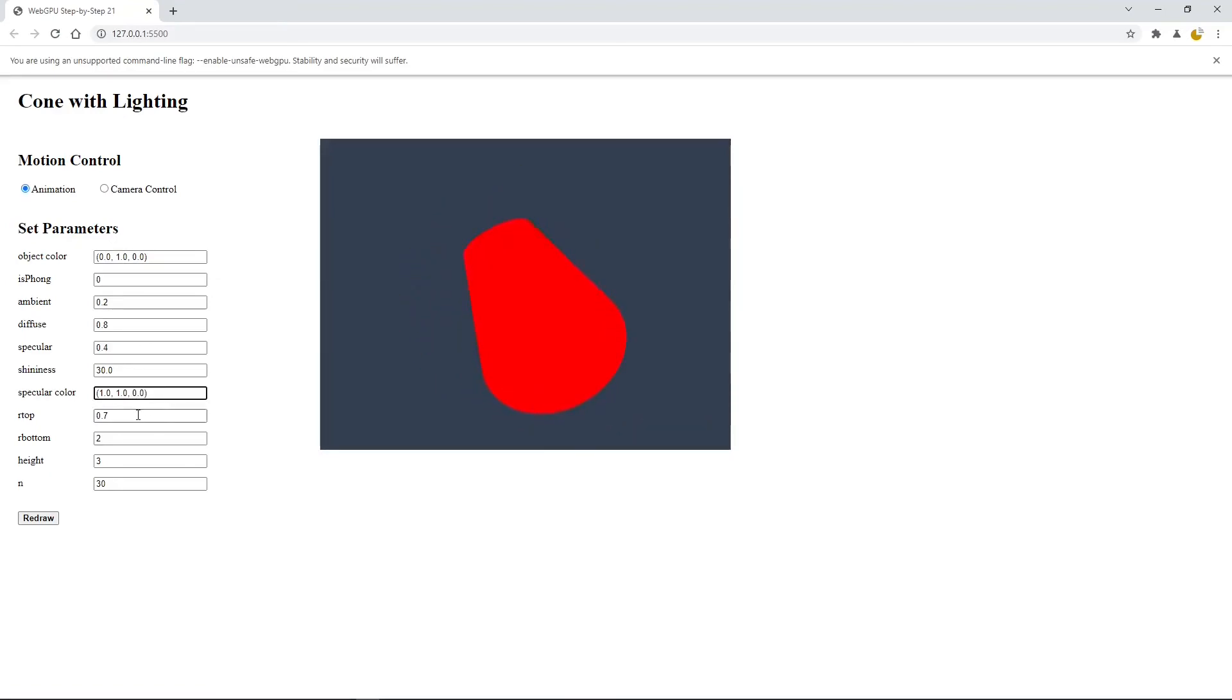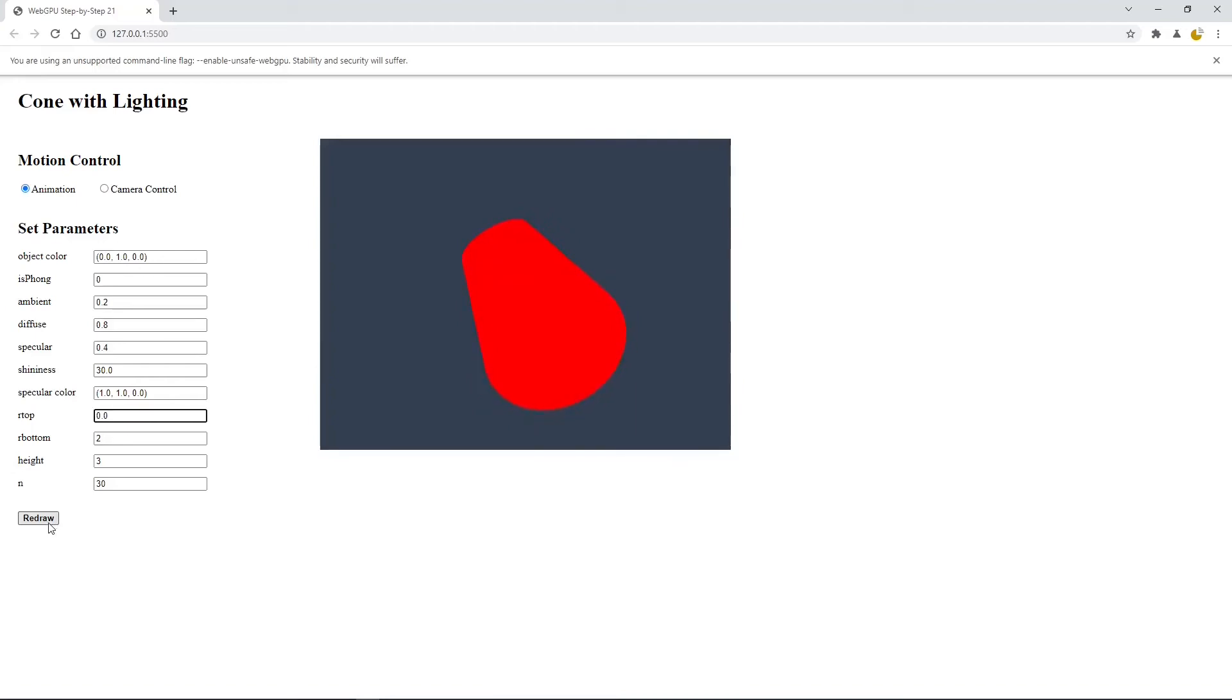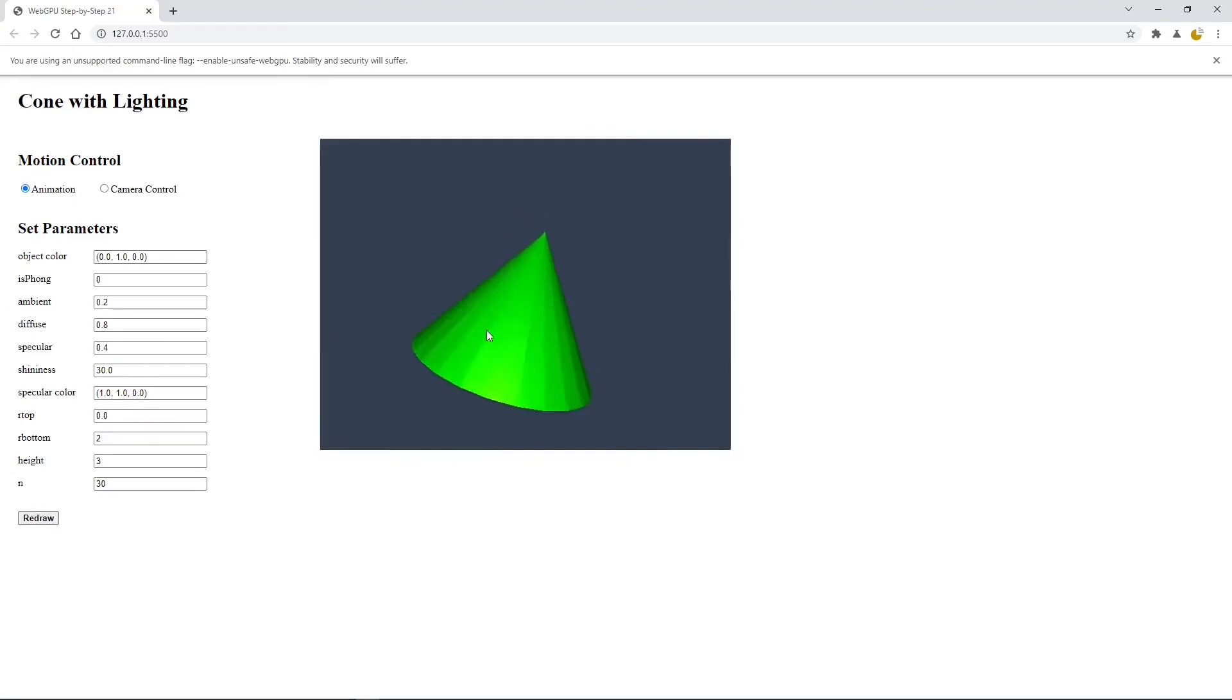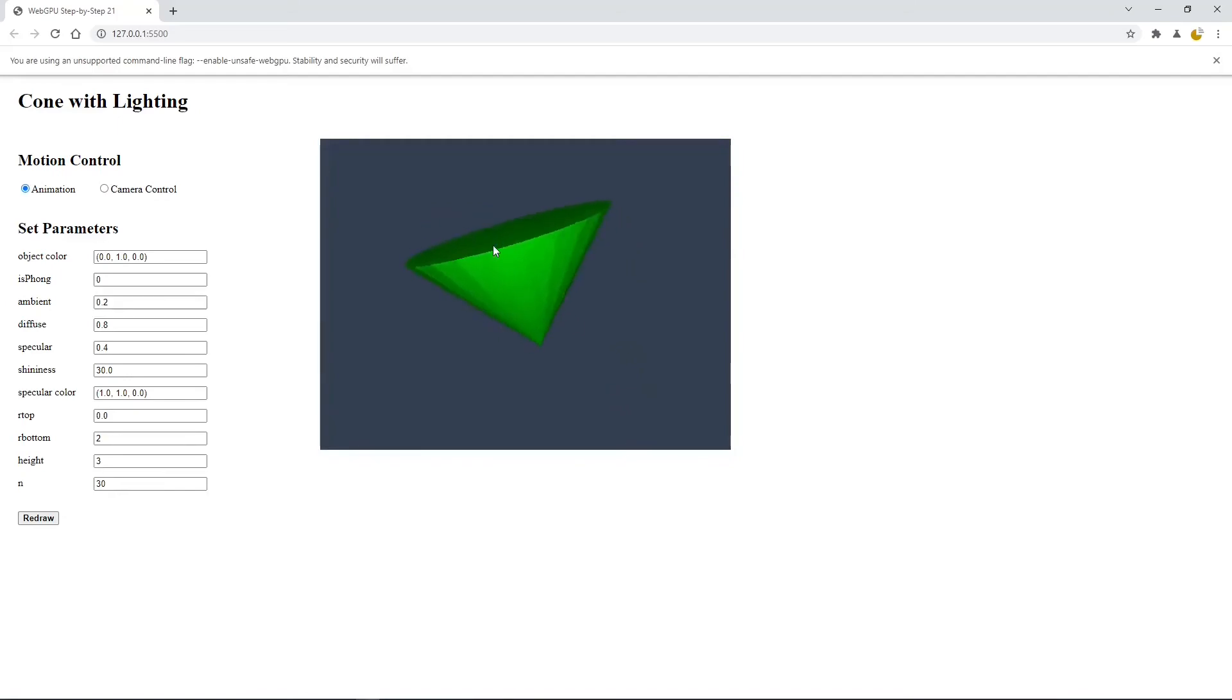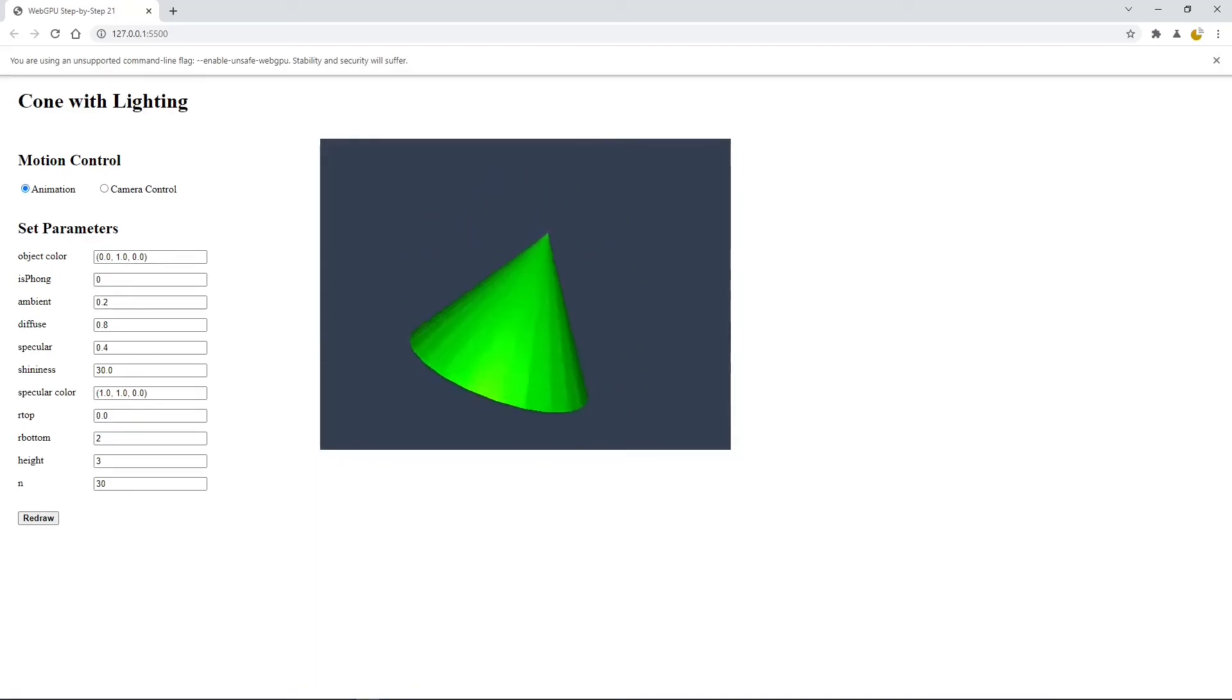We can also change the cone parameter. For example, the top radius we set to 0. Then click the redraw button. We get the real green cone with lighting effect. Now we have completed this example.